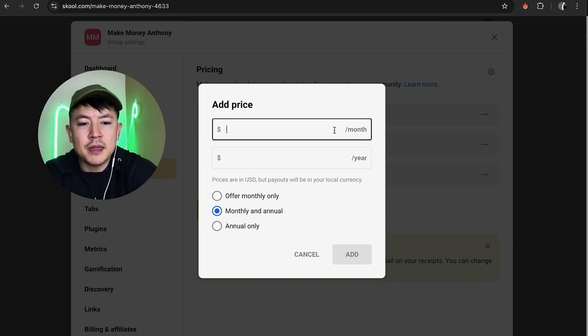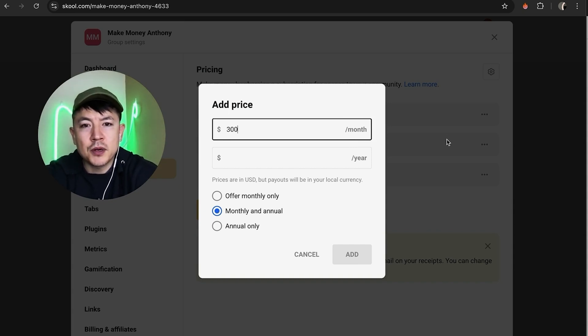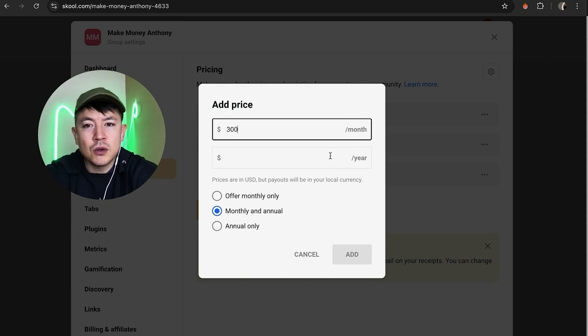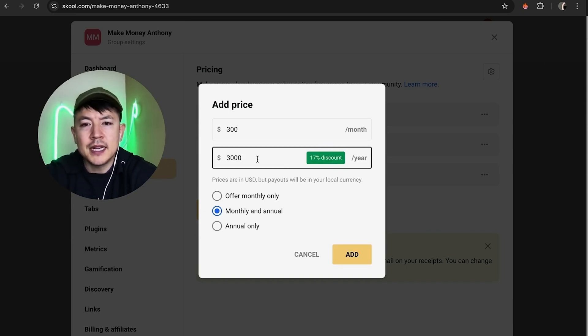So let's go ahead and choose monthly and annually. So now we're going to go ahead and update the price to $300 per month, which works out to about $3,600 per year. Now if somebody wants to commit to a whole year, we'll go ahead and list it at $3,000.